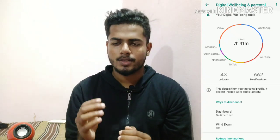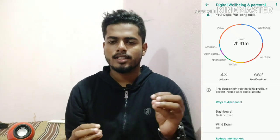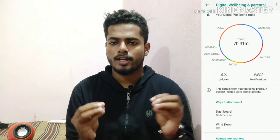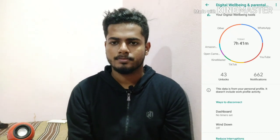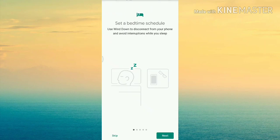Another digital wellbeing feature is the bed time schedule. You can set a bedtime to schedule your phone usage. You can also install schedules and set the screen time accordingly.